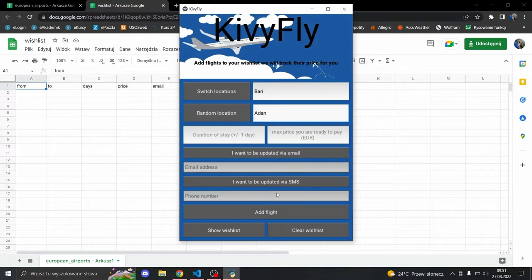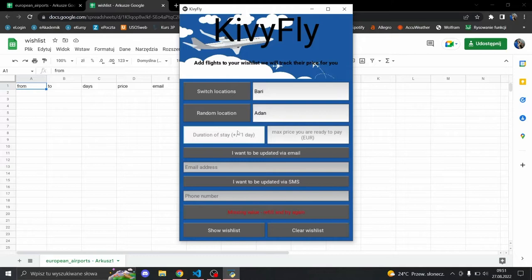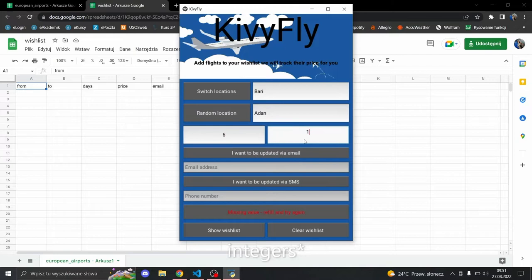Missing value. Okay, that means we have to enter the duration of stay. The program catches if you try to add letters there, so it's impossible—only digits are allowed. Let's say six days and 150 euros.